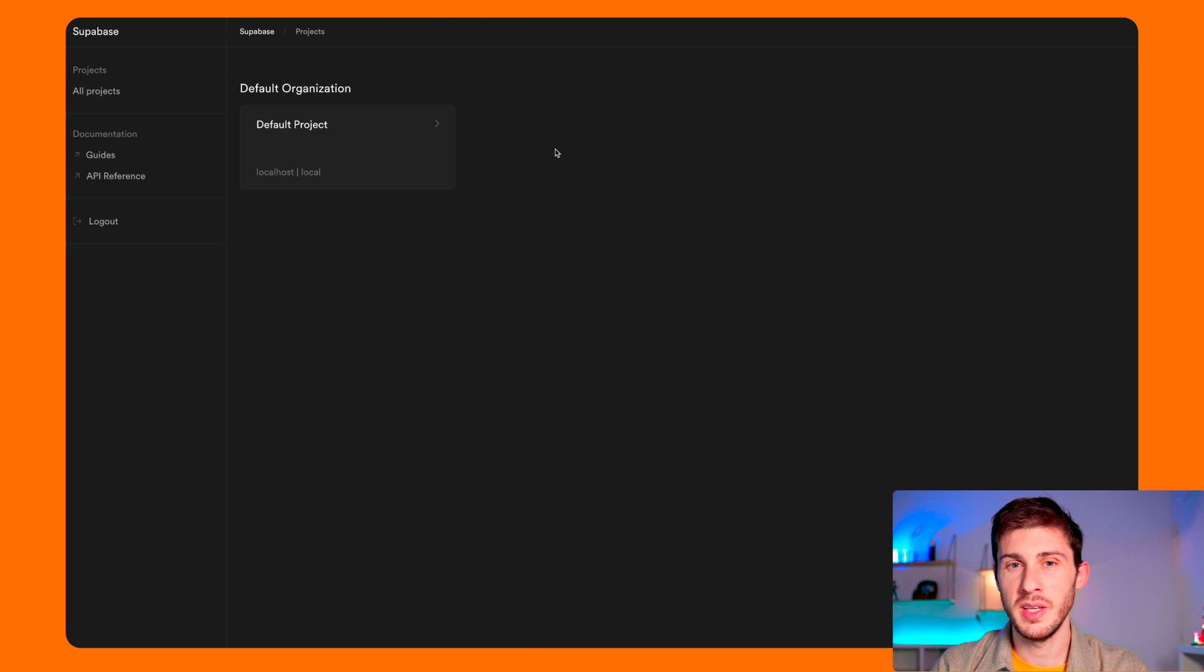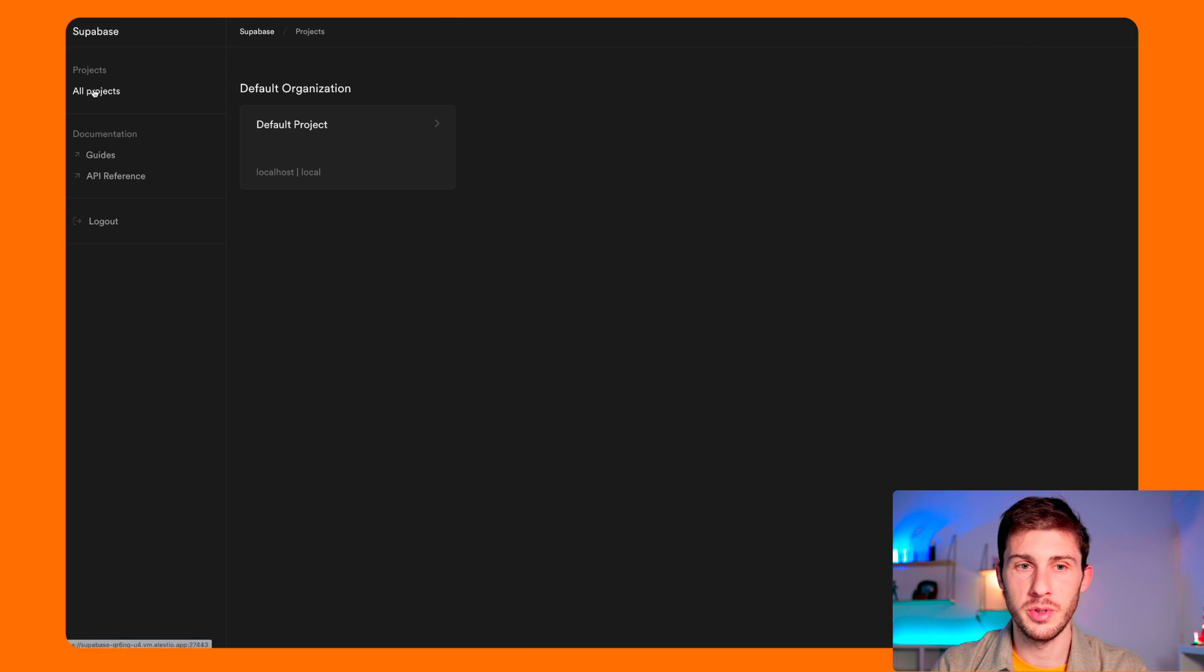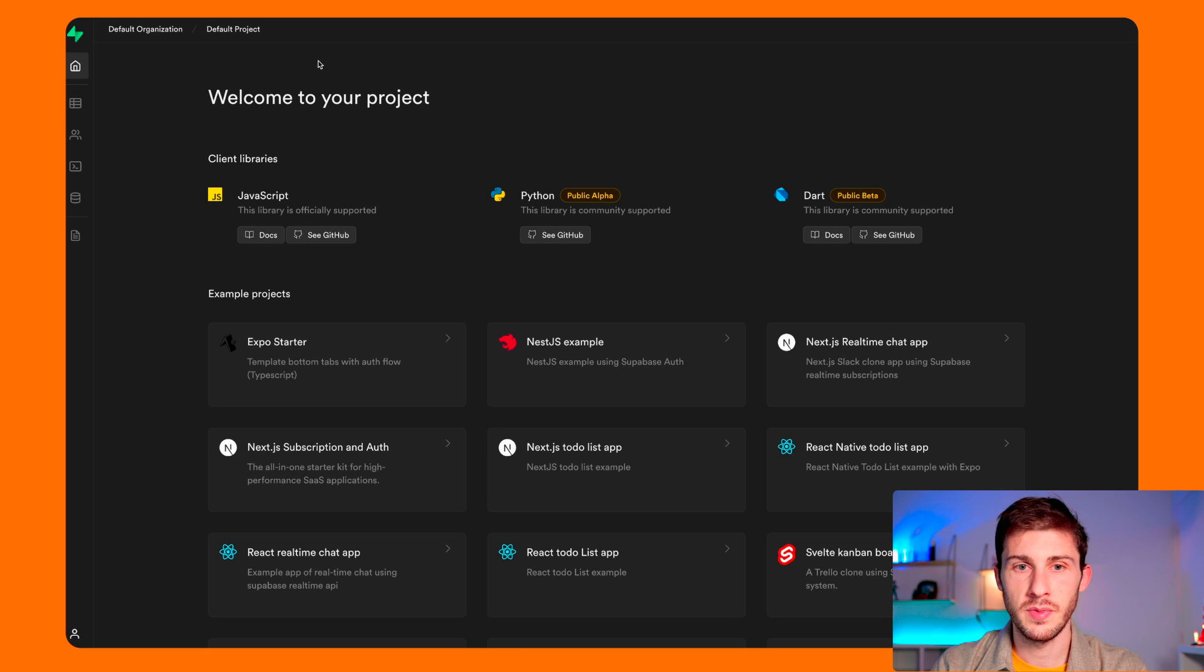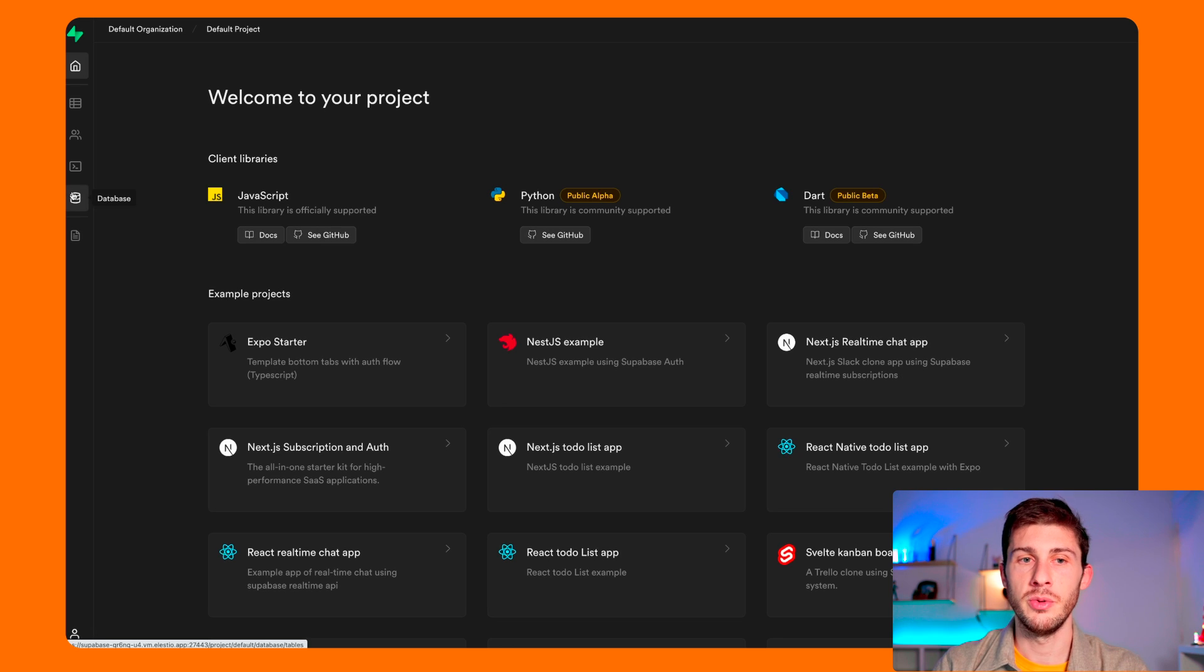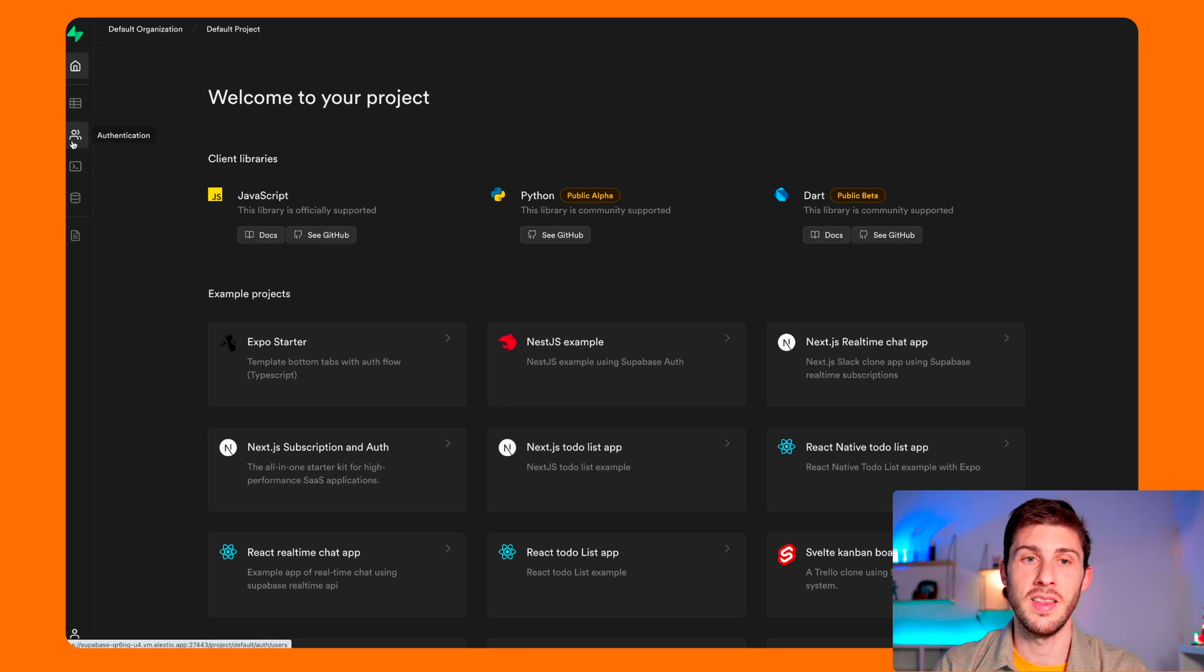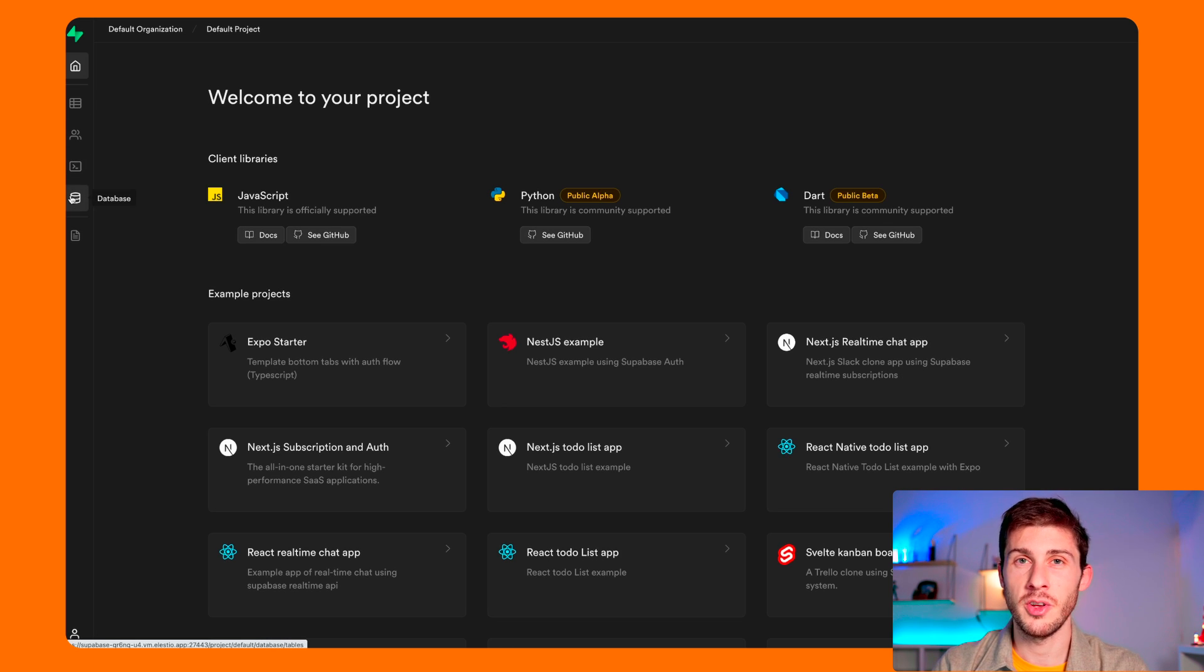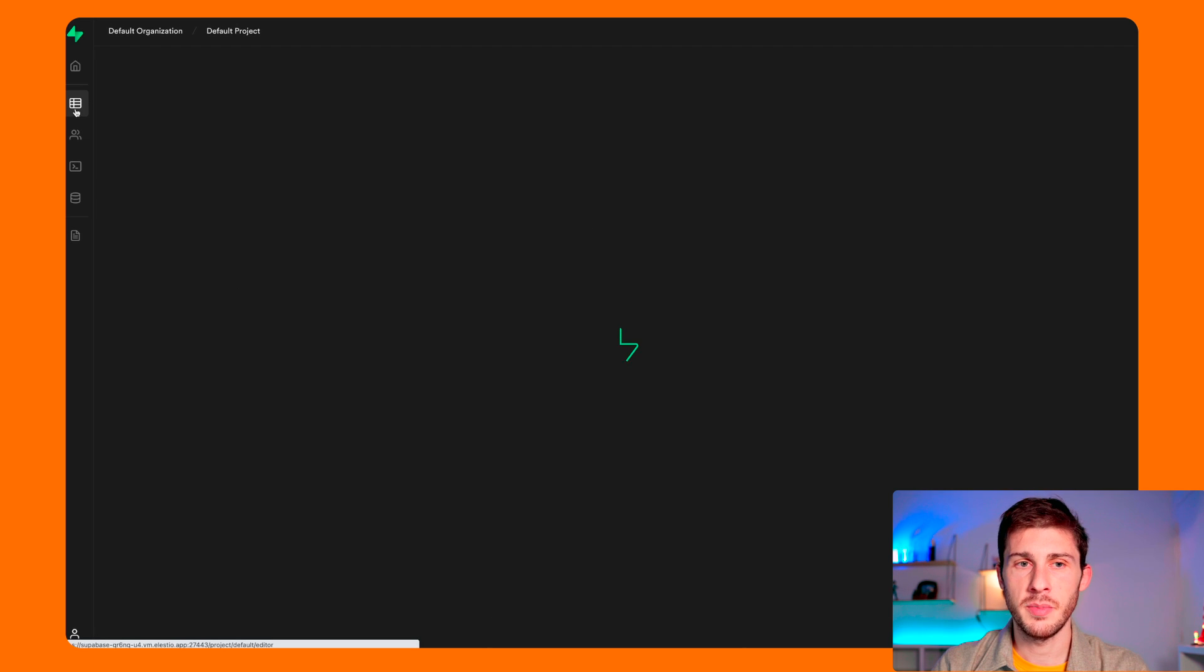So let's see a bit what the dashboard has to offer. Let's go to our project. And once we are in our project, we have some features. Here, if you are using the free tier, you will notice that we are missing the storage and cloud functions because they're not in the open source self-hosted solution.